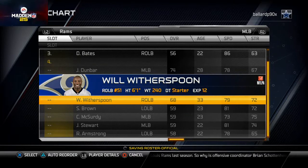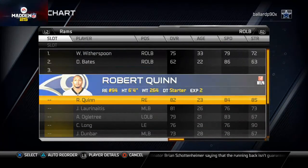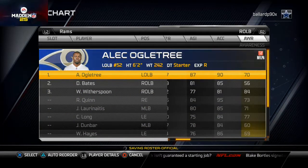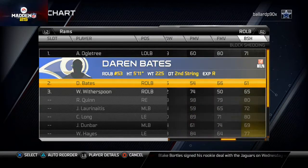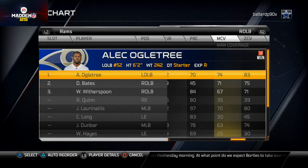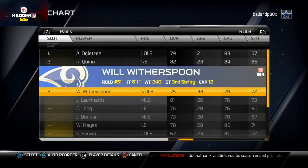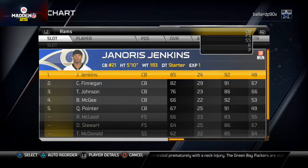At right outside linebacker, Alec Ogletree has 83 speed, 90 acceleration, 89 hit power, 80 finesse moves, and 92 pursuit — he'll be a very good blitzer. He also has 74 man coverage and 83 zone coverage, which is better than some of the cornerbacks. The backup there is Robert Quinn for the special teams unit, and Sammy Brown at the third slot to help in a variety of ways.